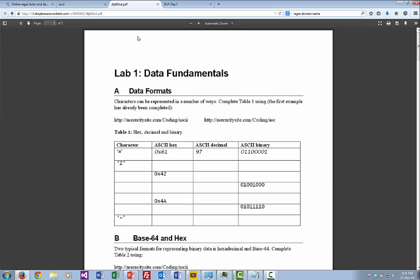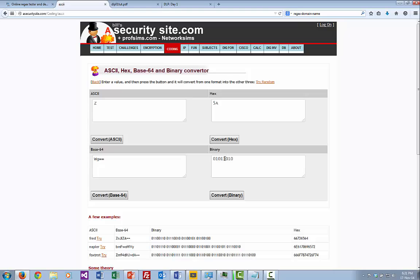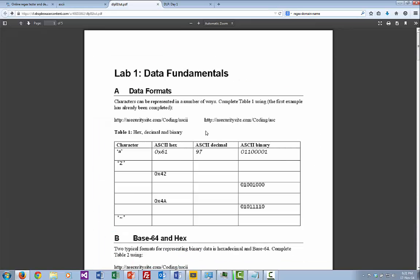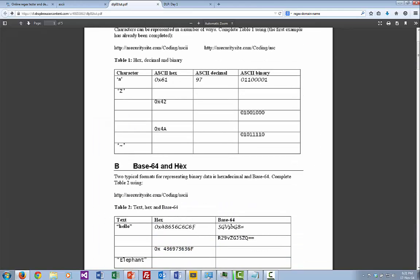The first exercise: we take the character 'Z' and convert it into hex. There's the Z for ASCII, the equivalent in Base64, the hex value, and the binary. Next, we take hex value 42 and convert it — that becomes a capital 'B'. There's the binary stream and the Base64 representation. Go ahead and do those ones.